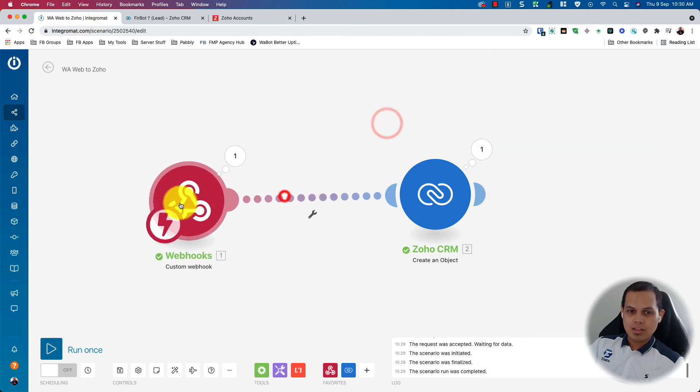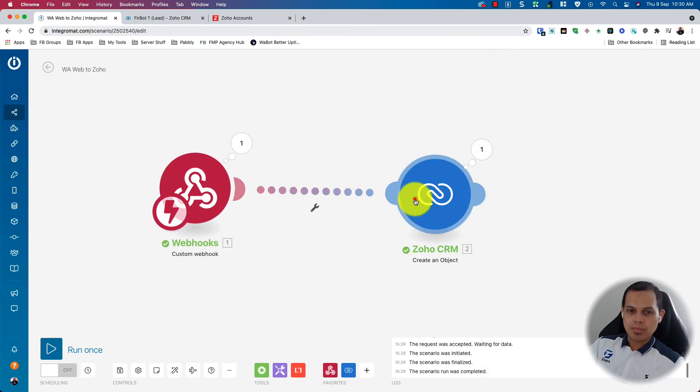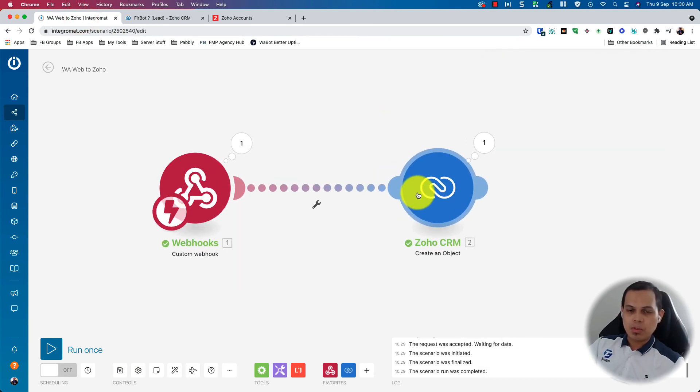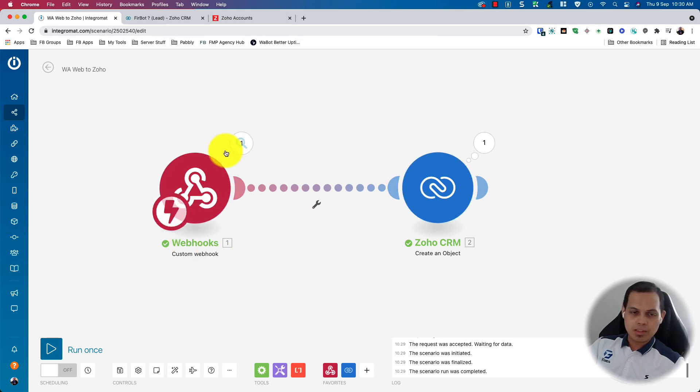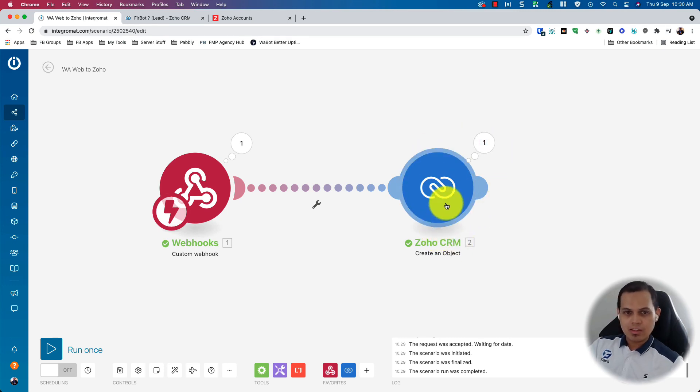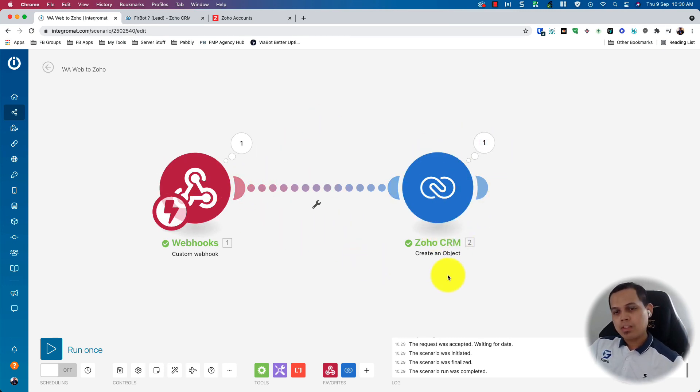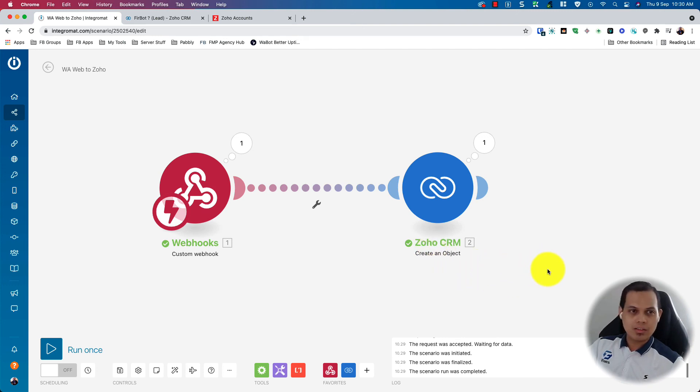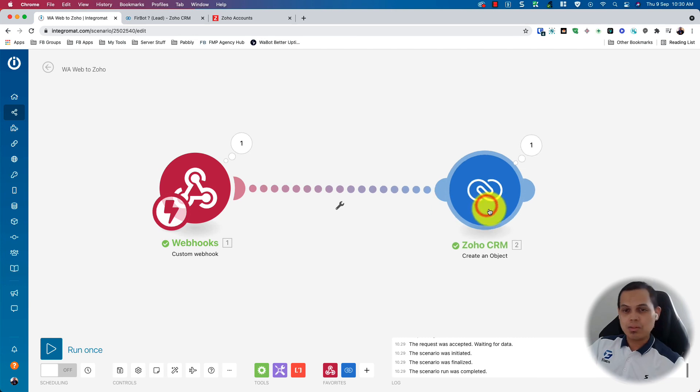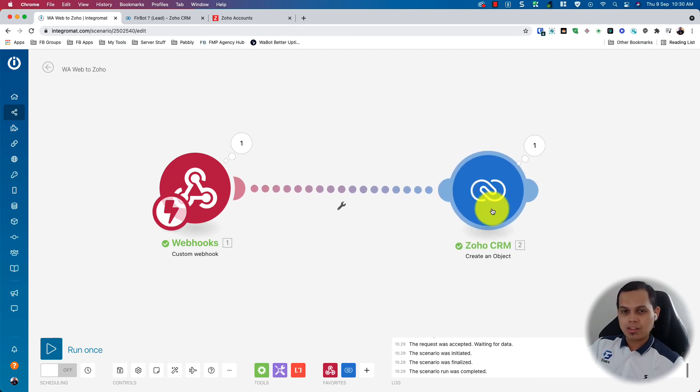So this is a simple flow. And actually, you can do a more complex flow like when you save a message, you check if the contact is already in Zoho CRM. If not, create the leads. If the contact is already there, maybe just update the note with the message being sent. So it depends on your creativity and also your use case.